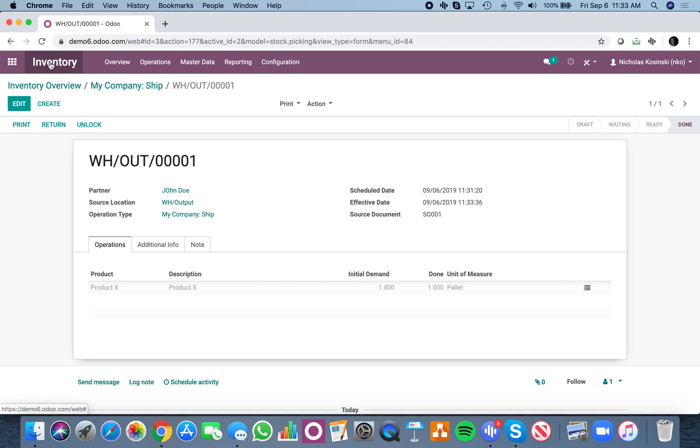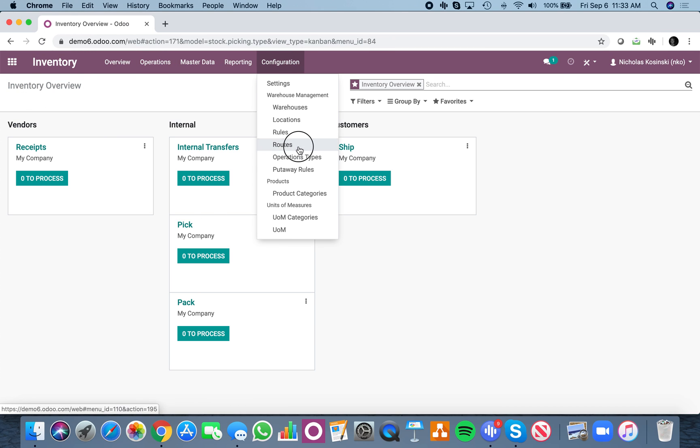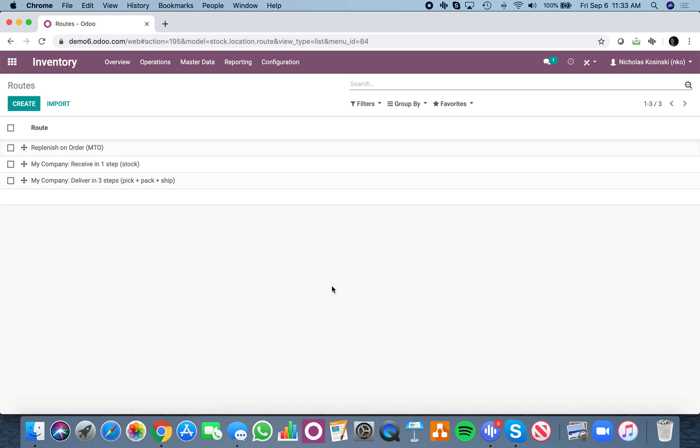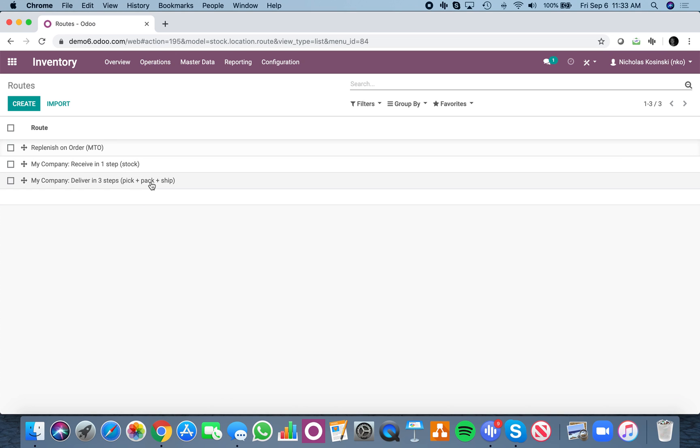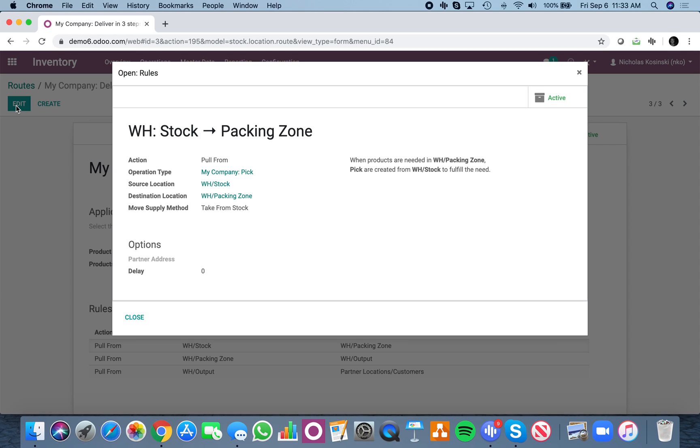So that's the pick pack ship flow. Essentially, it's part of routing. There's a pick pack ship workflow here, which defines everything. We're going to pull from stock to packing, pull from packing to output, pull from output to customers. And essentially, that's the breakdown of the logic.